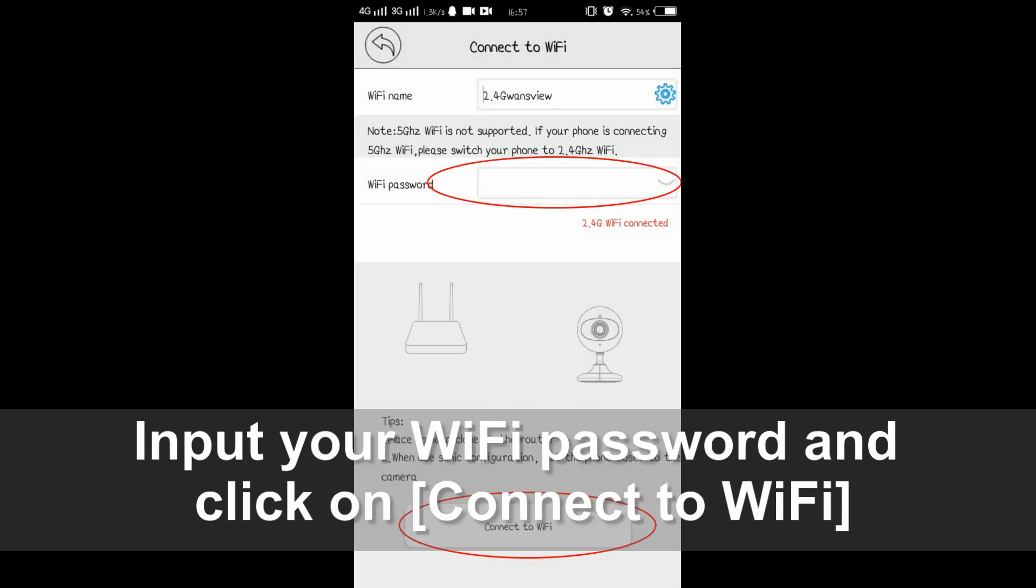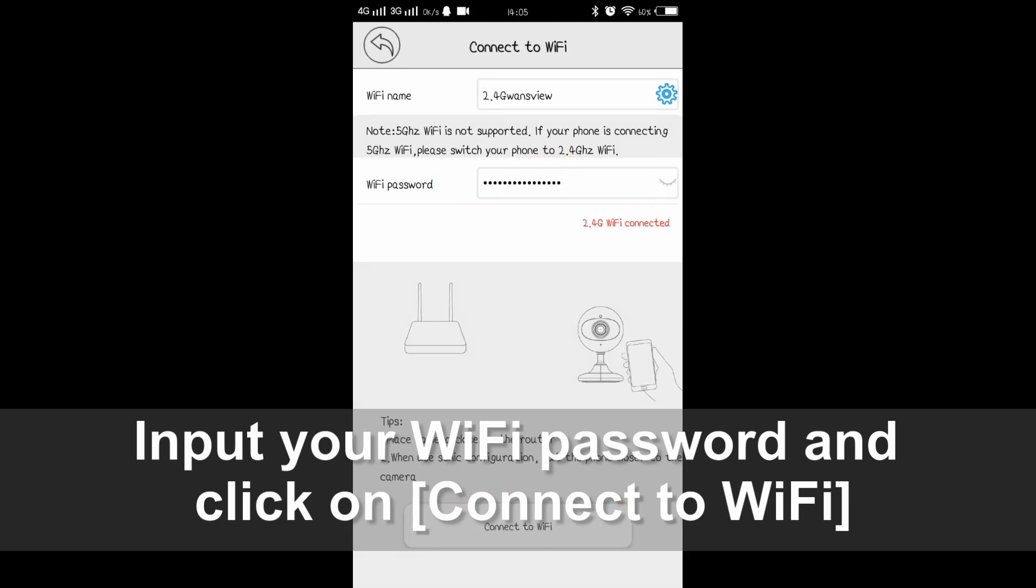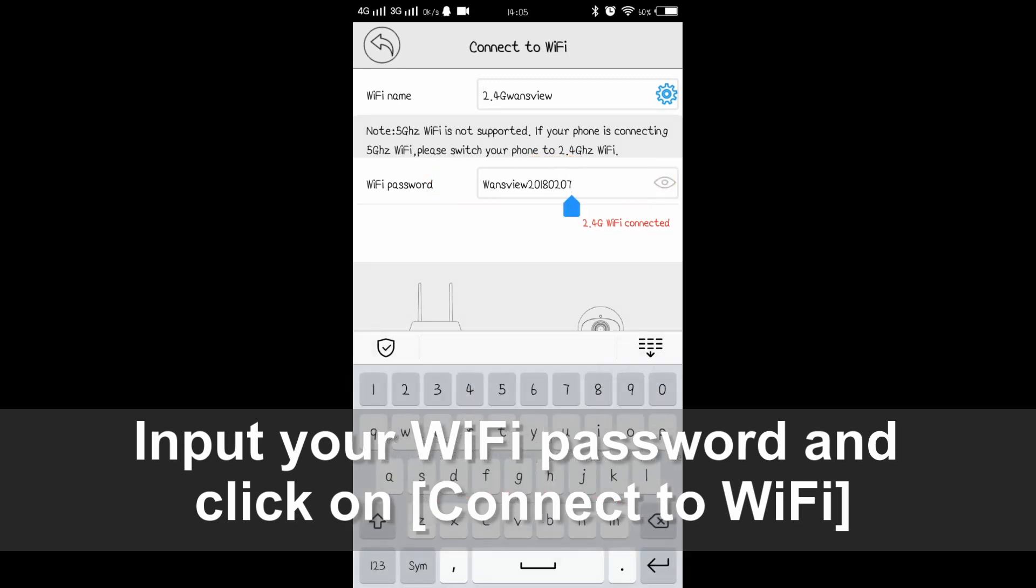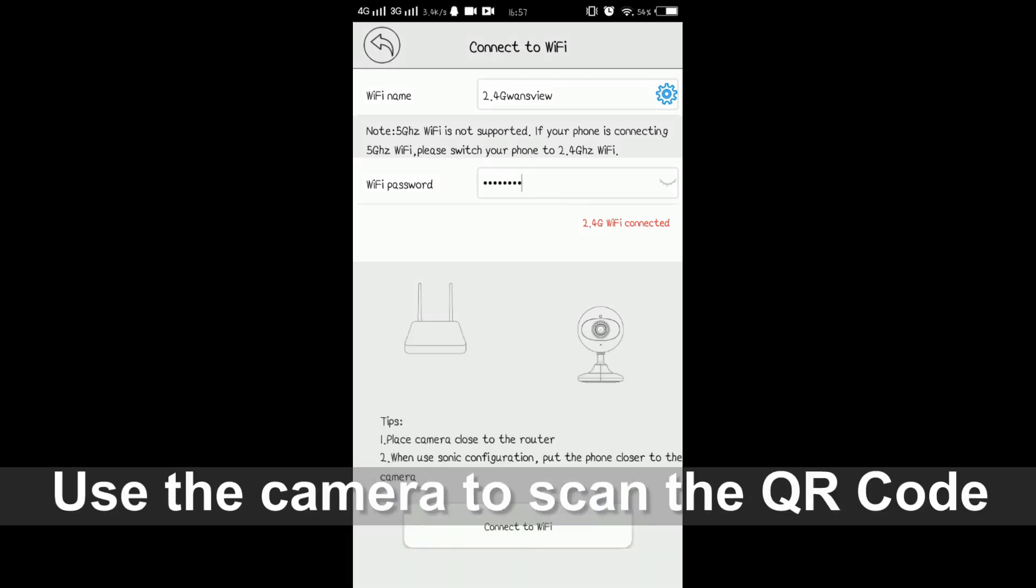On this page, please input your correct Wi-Fi password. After inputting the password, please click connect to Wi-Fi.